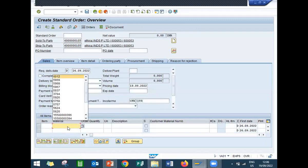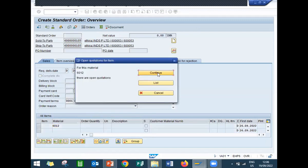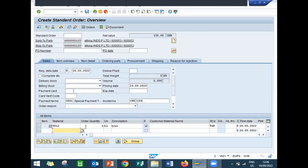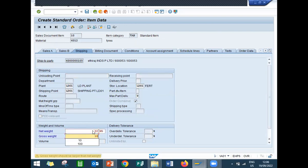Enter material. Enter quantity. Double-click onto this line item. Go to shipping. Enter the plant. Enter storage location. Enter net weight and gross weight.